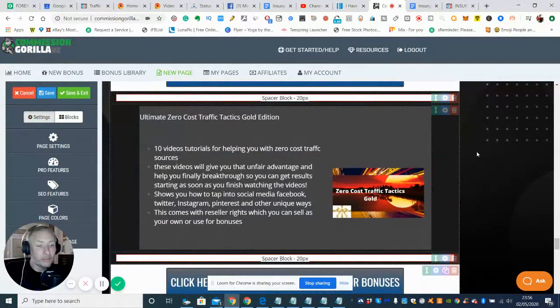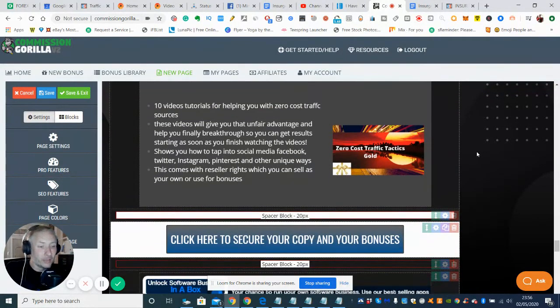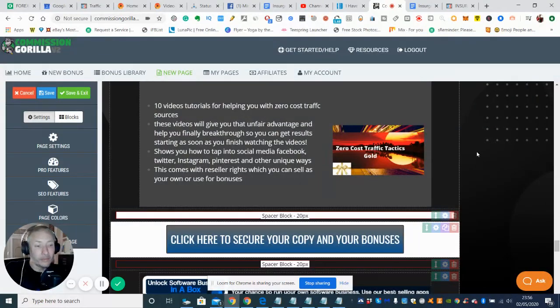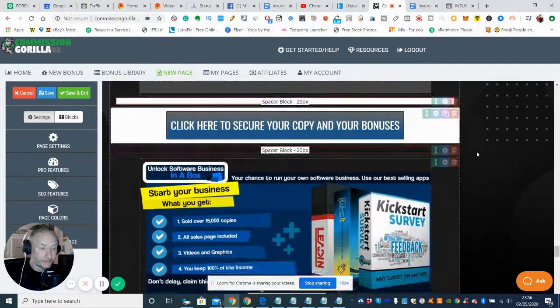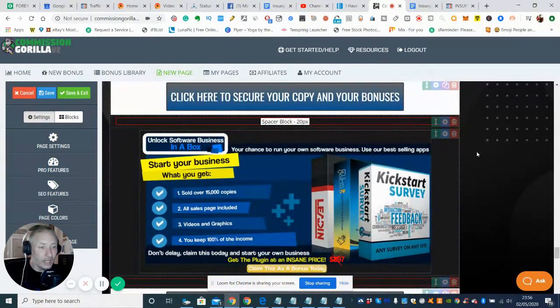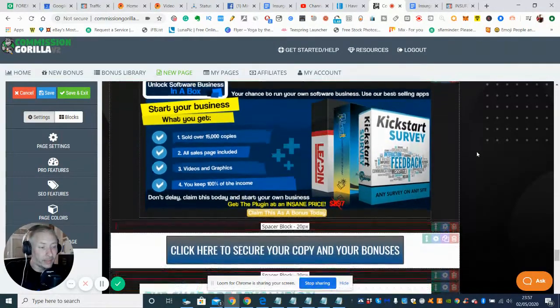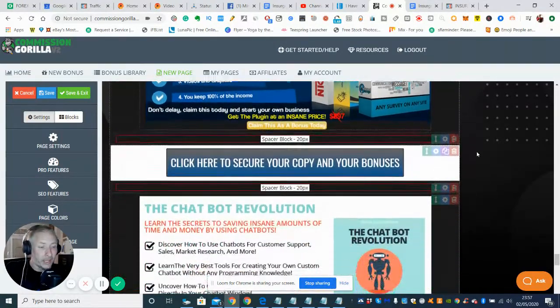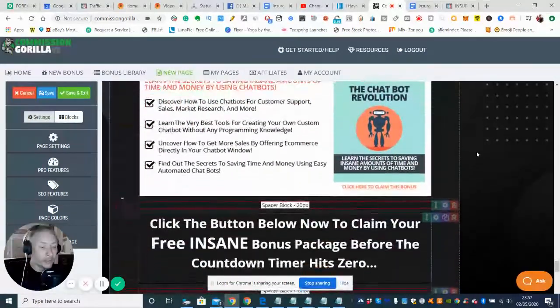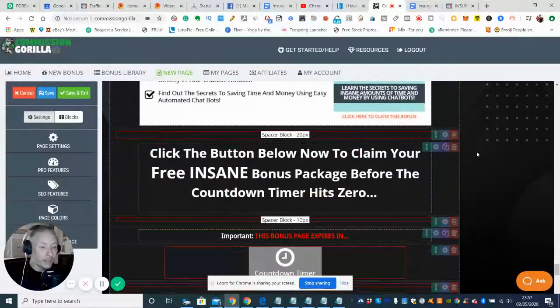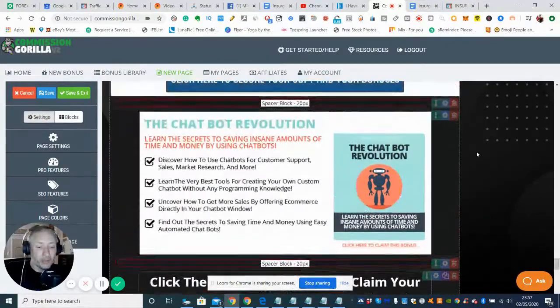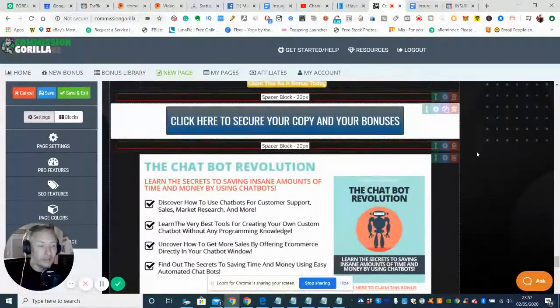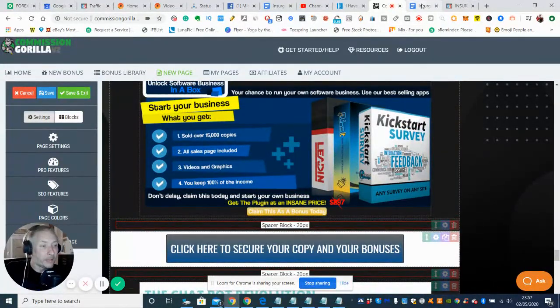And then I've got Ultimate Zero Cost Traffic Tactics Gold Edition, which is basically 10 video tutorials helping you to grow your email list. And the next one is Kickstart Surveys and Chatbot Revolution. And like I say, there's going to be a few more which I'm going to pop in there. I'm going to keep them undercover at the moment.